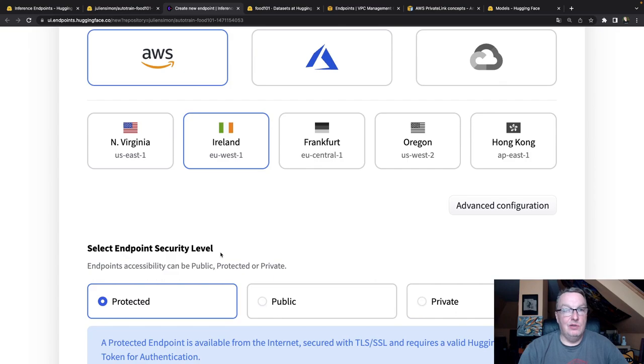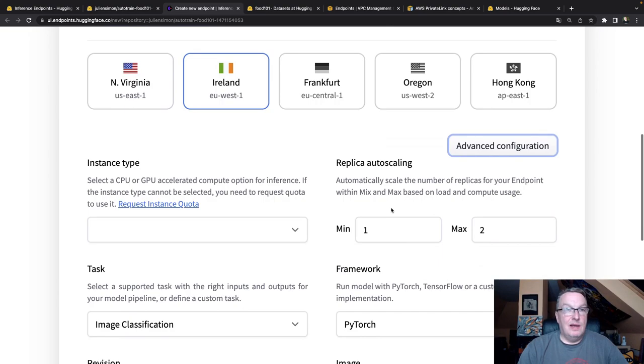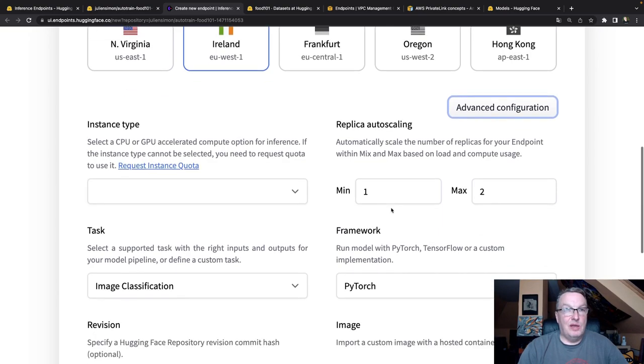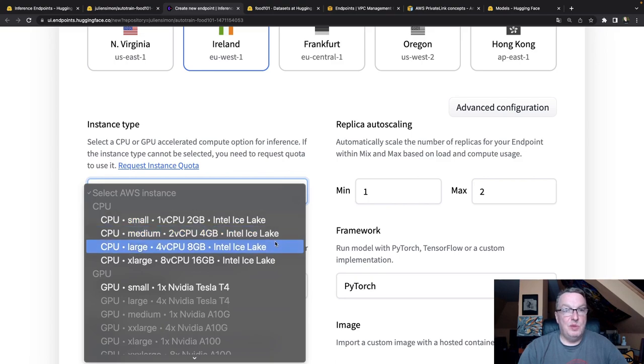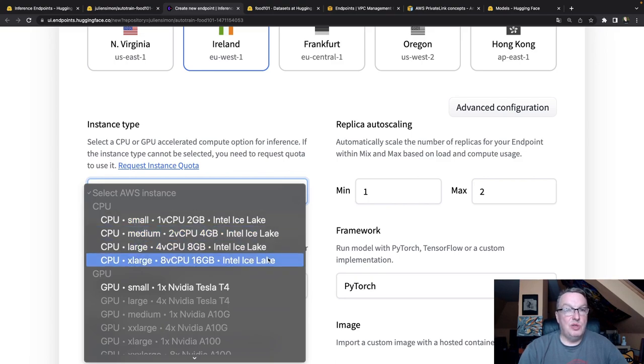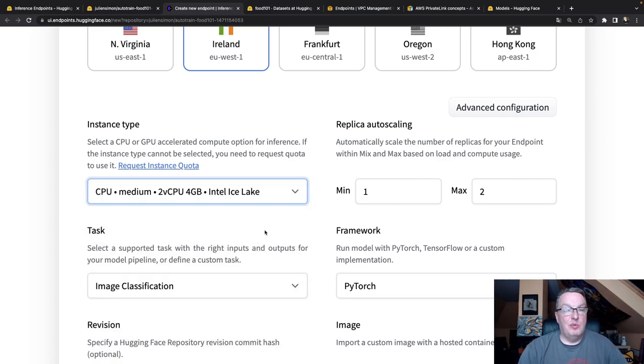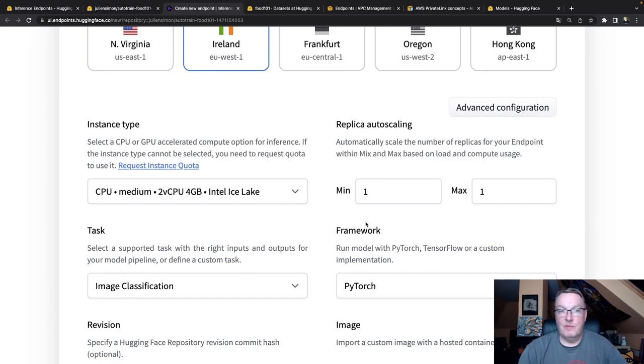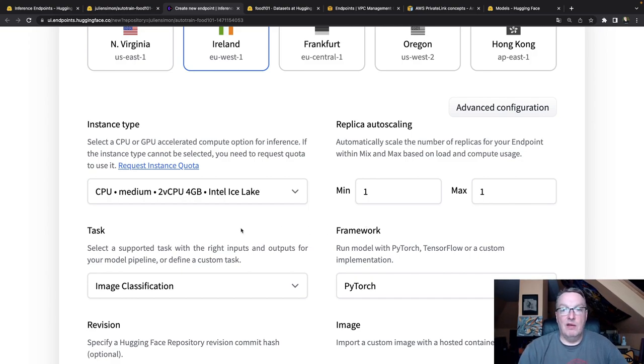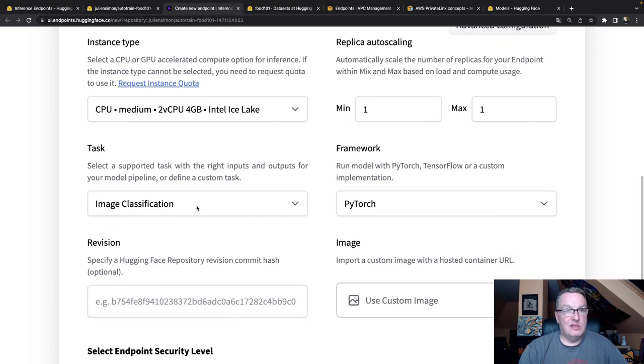We could keep going, but let's click on advanced configuration. We can pick an instance type. So we get different options for CPUs and GPUs. Let's be conservative and keep a medium-sized CPU. I can set up auto-scaling. So maybe I don't want to auto-scale. Maybe I want a single instance because it's just a very low traffic endpoint. So no need for that.